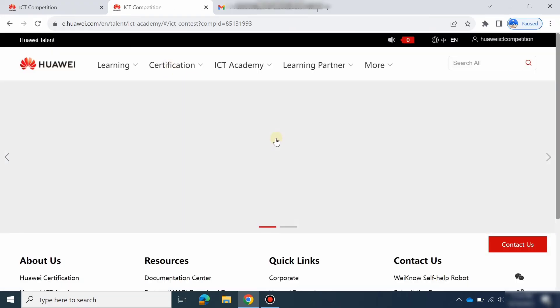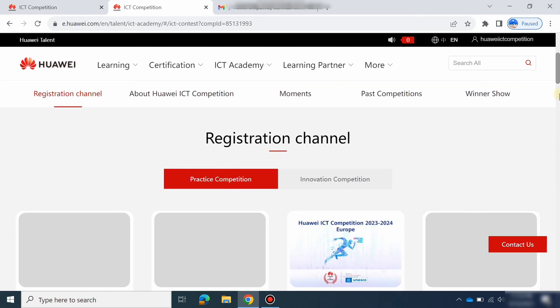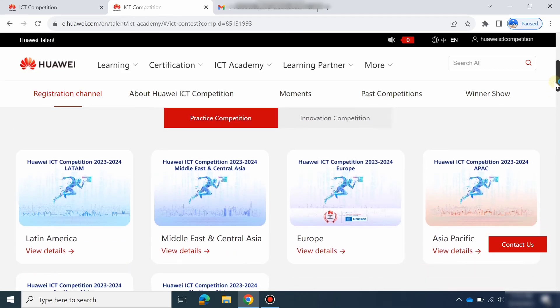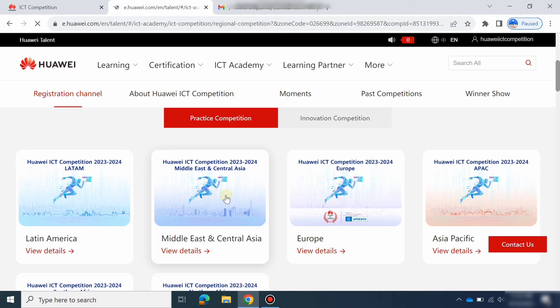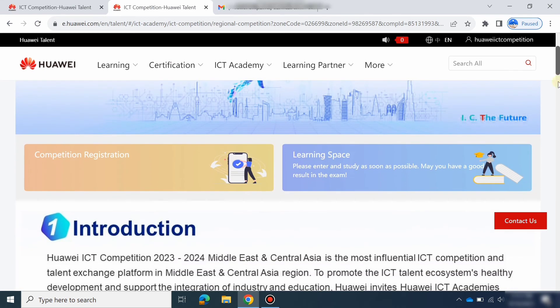After that you will see which regions the Huawei ICT Competition has been opened in. Scroll down and you can see the regions where the Huawei ICT Competition 2023-24 is open — Latin America, Middle East, and others. Select your region. I am in Pakistan, so my region is Middle East and Central Asia.